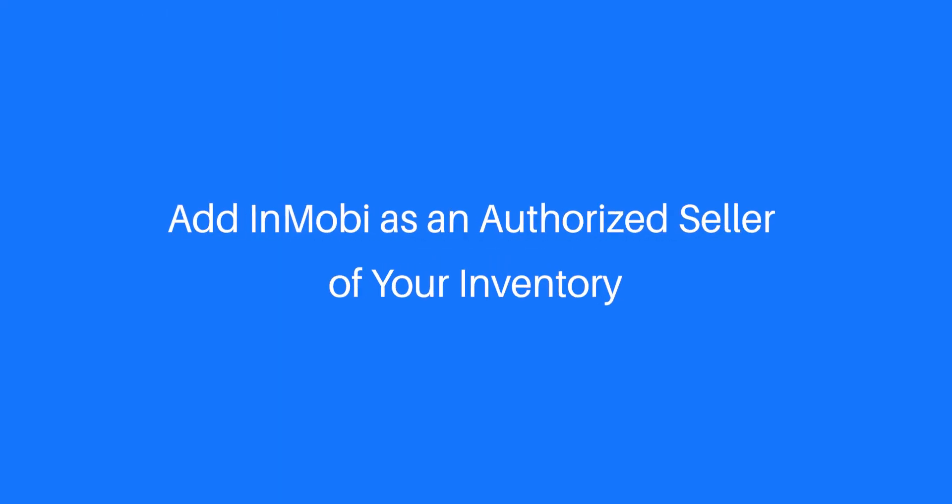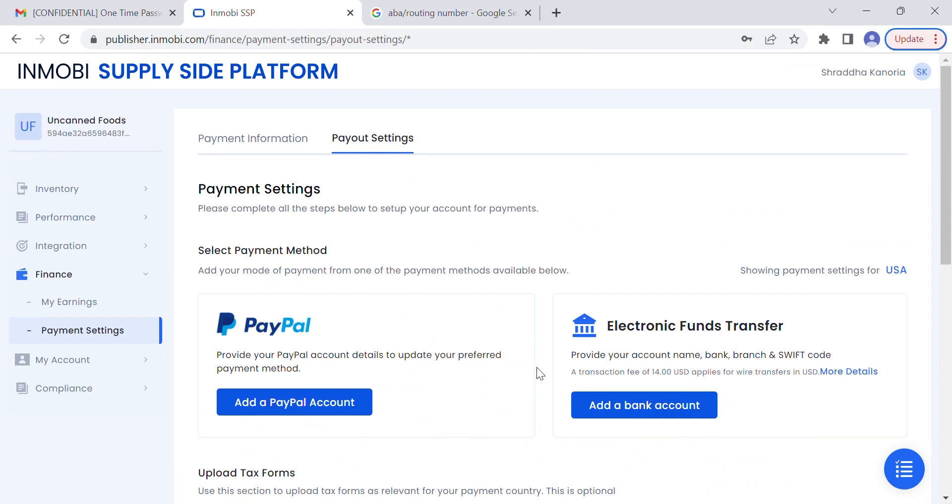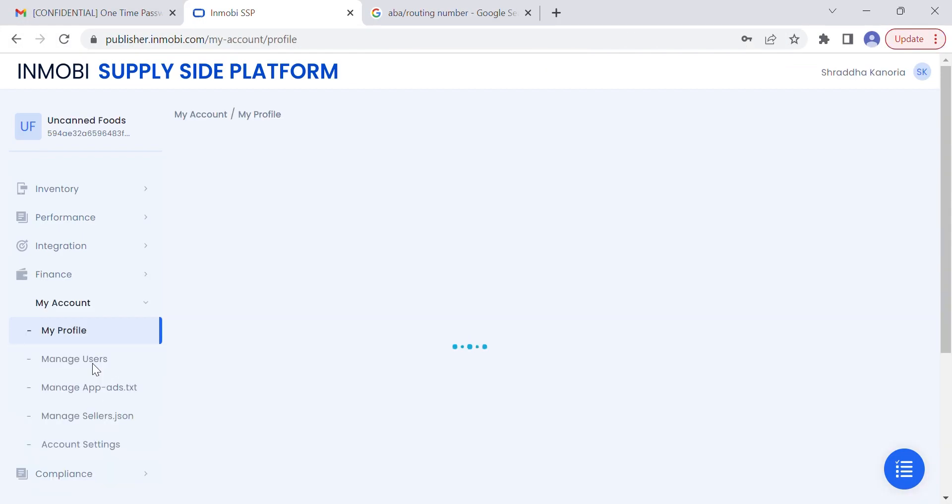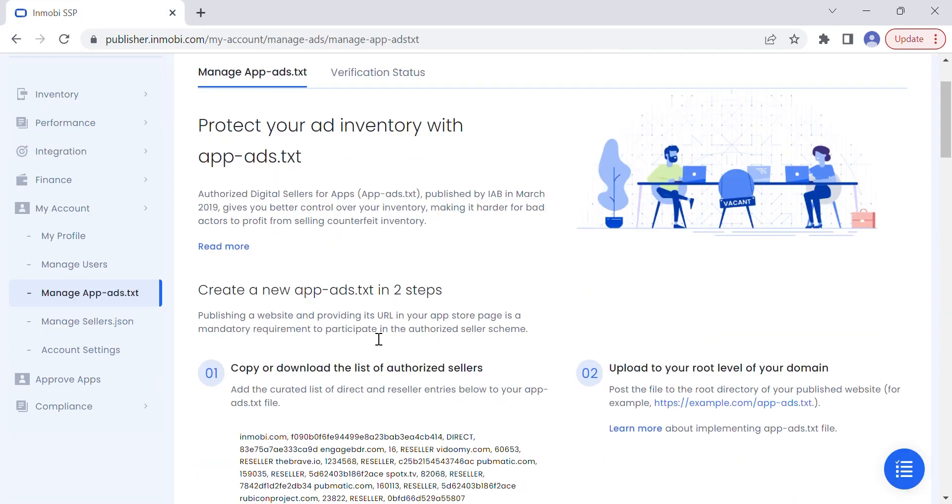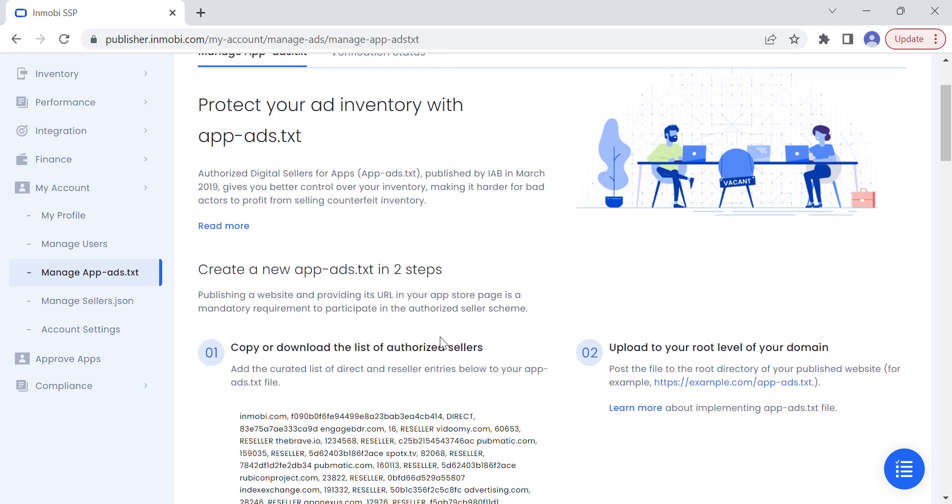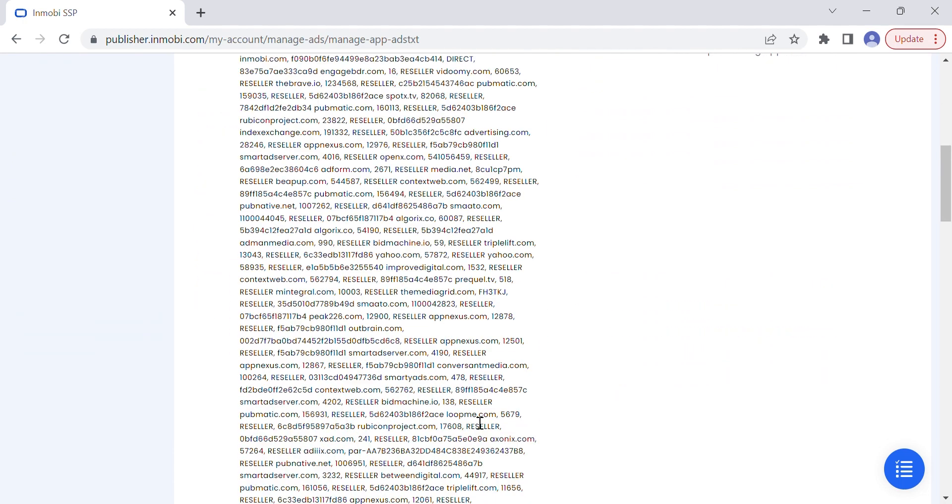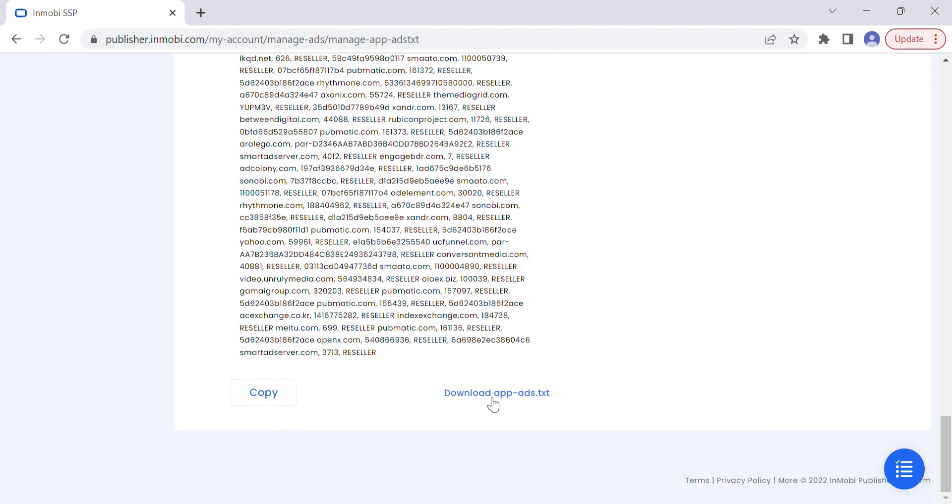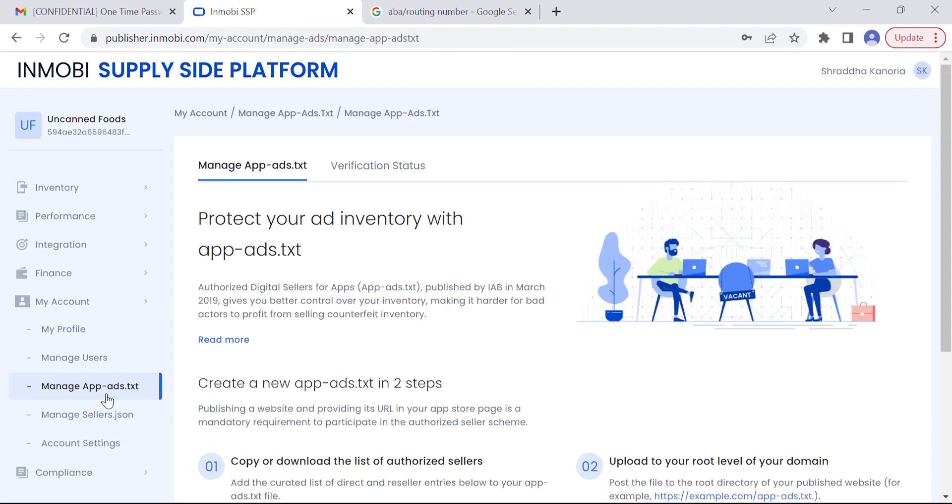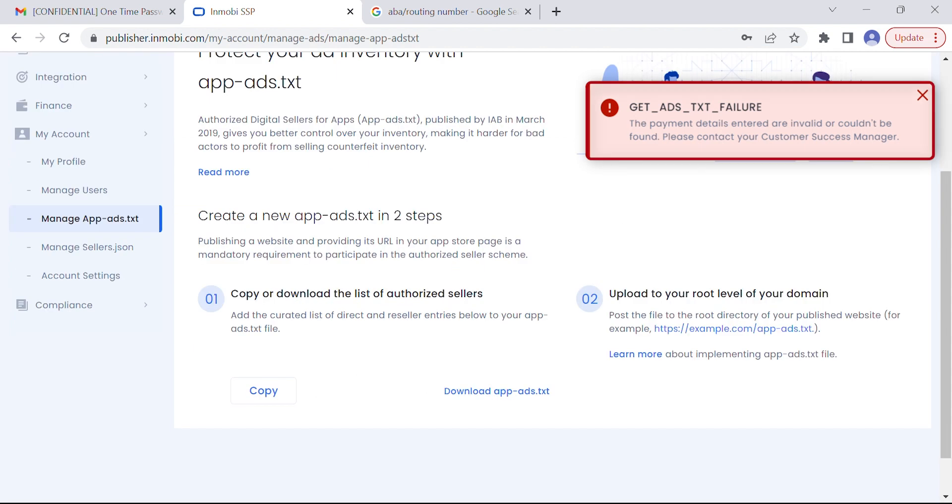Next, we need to add InMobi as an authorized seller of your inventory. From the left navigation panel, click on My Account and select Manage app-ads.txt. From the Manage app-ads.txt sub-tab, copy or download the curated list of direct and reseller entries. Add the entries to your app-ads.txt file. Please note, if you missed completing your KYC details when entering your finance details, you'll be unable to add your curated list of sellers to your app-ads.txt file.